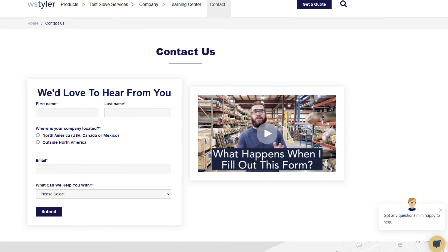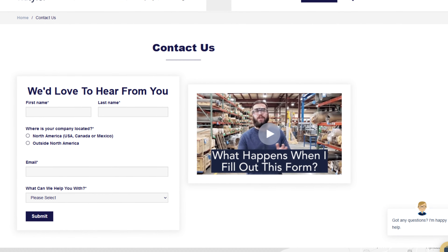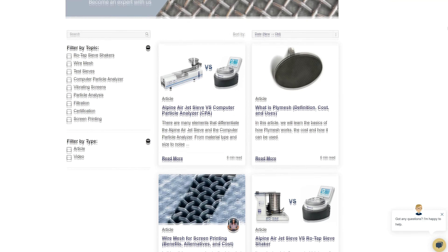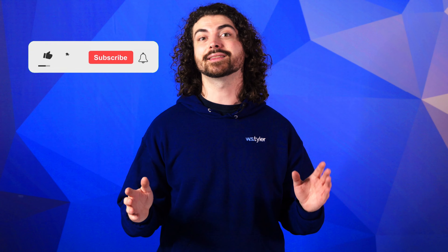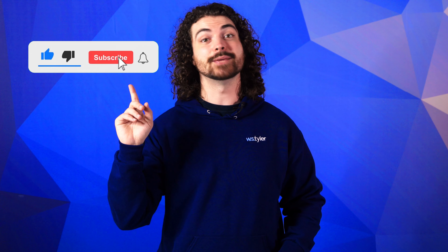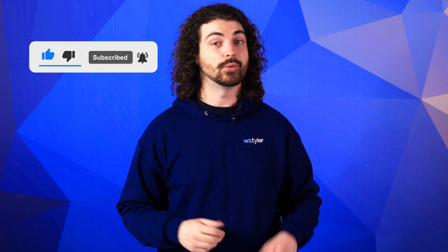Thanks so much for watching. If you have any questions, fill out a contact us form so we can answer your specific questions — just click the link in the description. If you'd like to learn even more about woven wire mesh or our many products, we have a learning center filled with written and video content to make you an expert. Click that second link and you'll be that expert in no time. Don't forget to click the subscribe button and ring that bell to keep up with all things WS Tyler. My name is Andrew Kotlar and I'll see you in the next video.